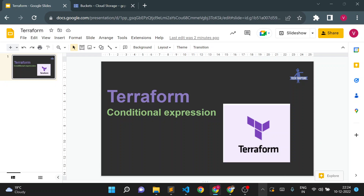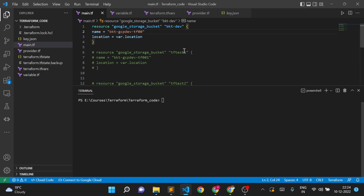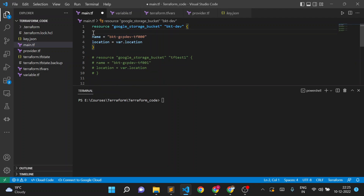First I'll go to my Terraform code. We worked on this code in the last session. Just to take an example - we want to create 10 to 15 storage buckets in dev and 10 to 15 storage buckets in a prod environment. Instead of using multiple blocks of the same code, we'll use the count variable that we already saw in our last video. I'll use count equal to 5 and here I'll use count dot index.